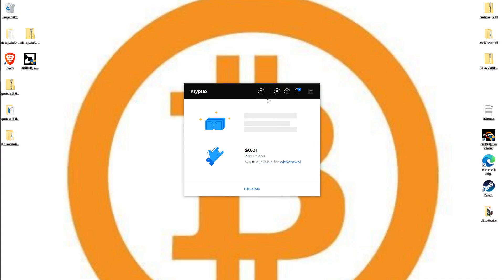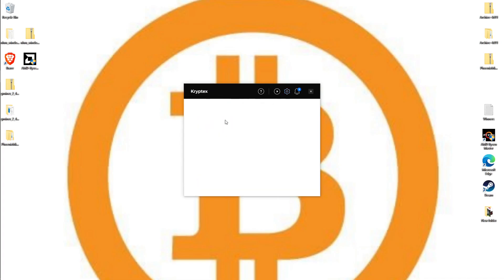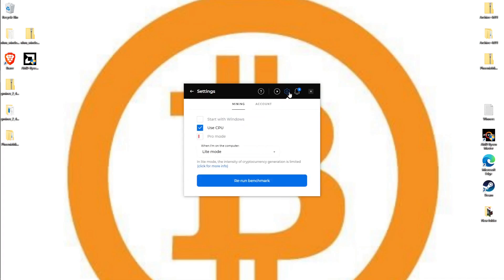Under settings tabs in mining, it says start mining with Windows. I always turn this off because I don't want it to start mining automatically. Then you can choose whether to use your CPU. I don't want to use my CPU. You have a couple different options - do you want to run light mode or full mode?